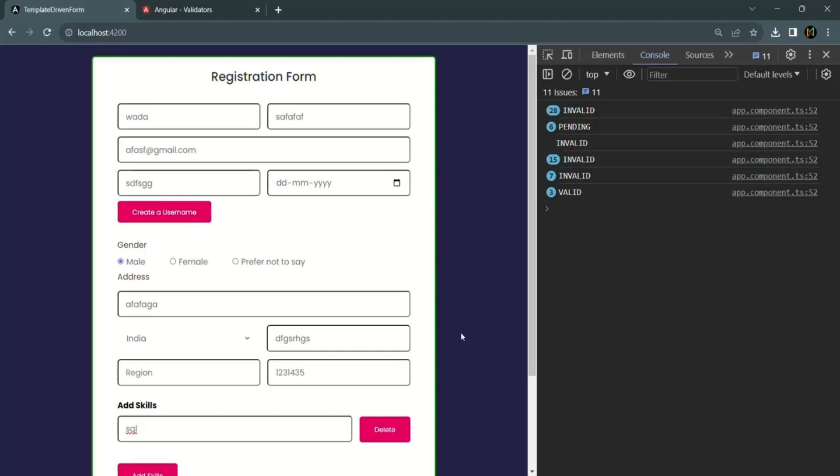This is one simple use case where you can make use of the validation state of the form group by listening to the status changes event. This is all from this lecture. If you have any questions, feel free to ask. Thank you for listening and have a great day.